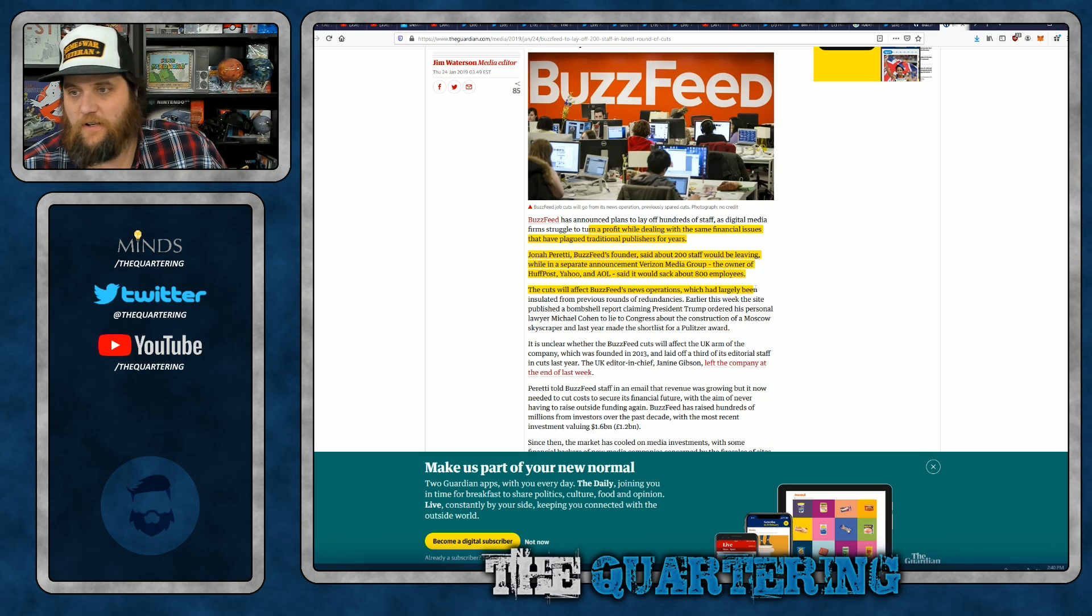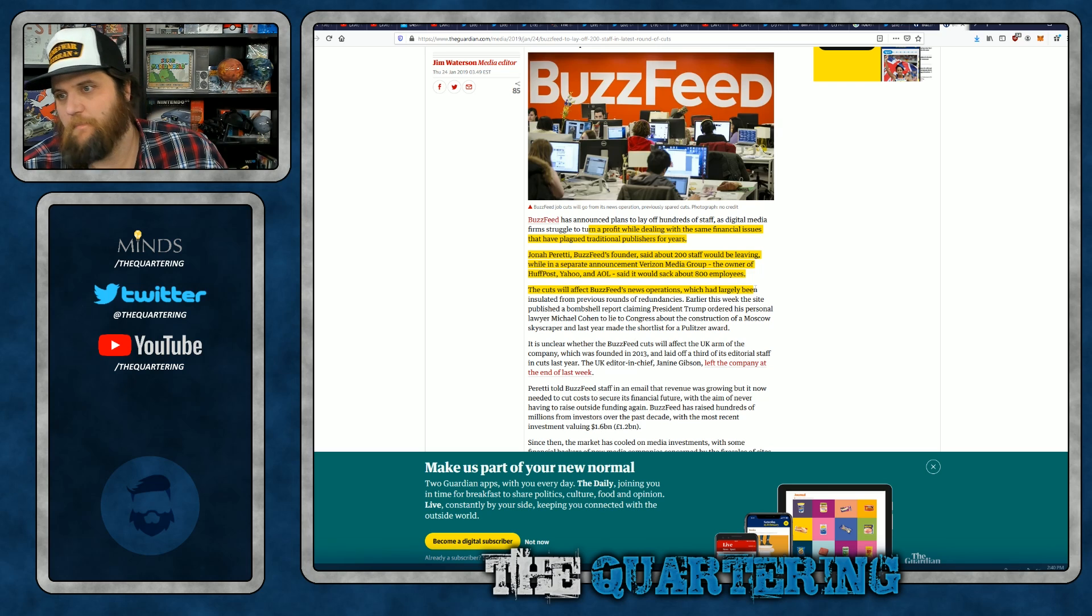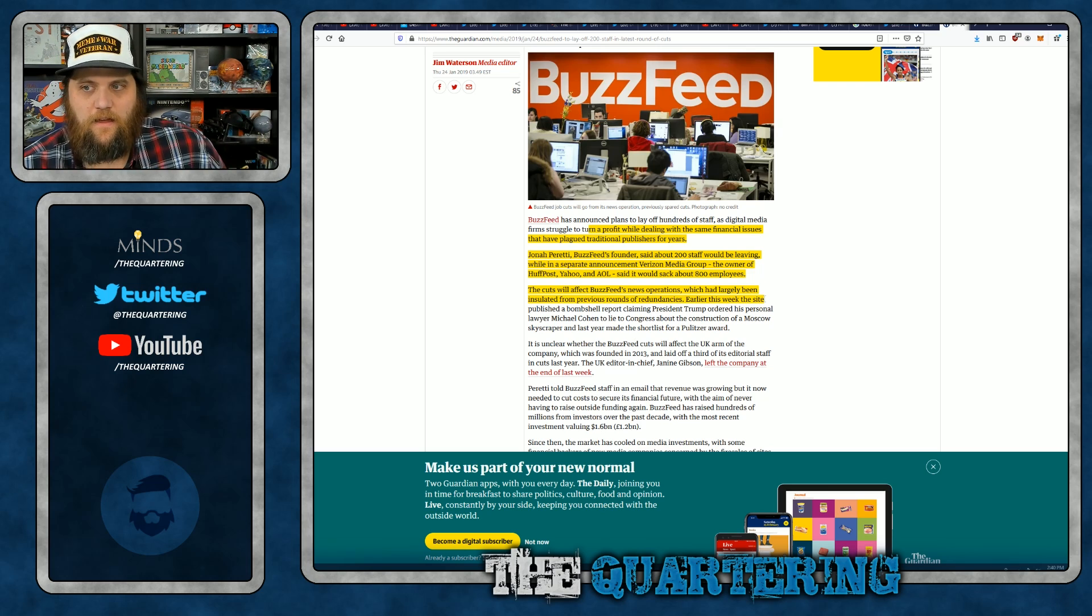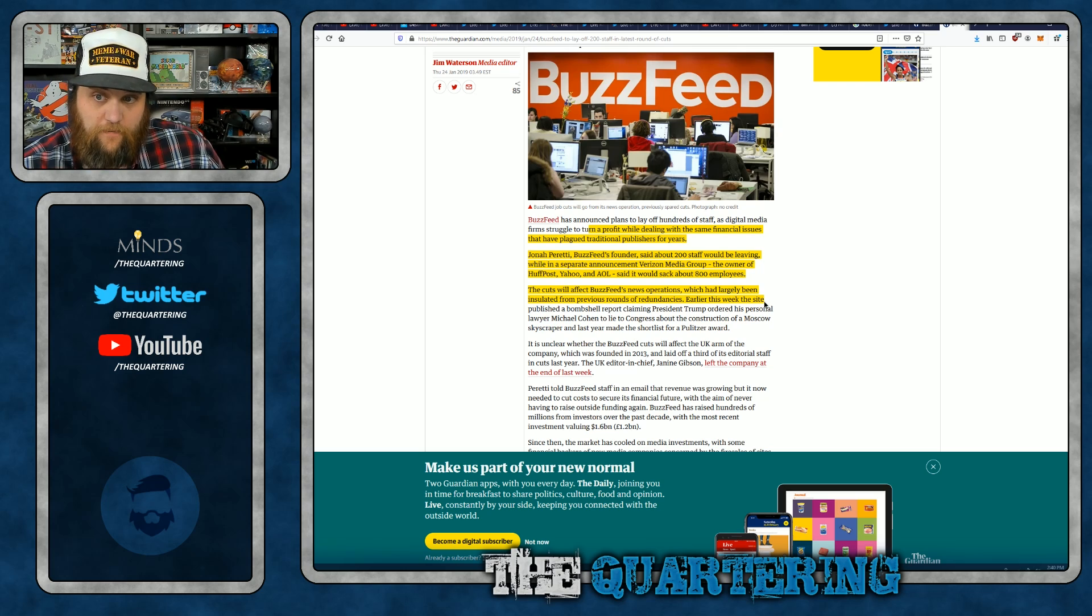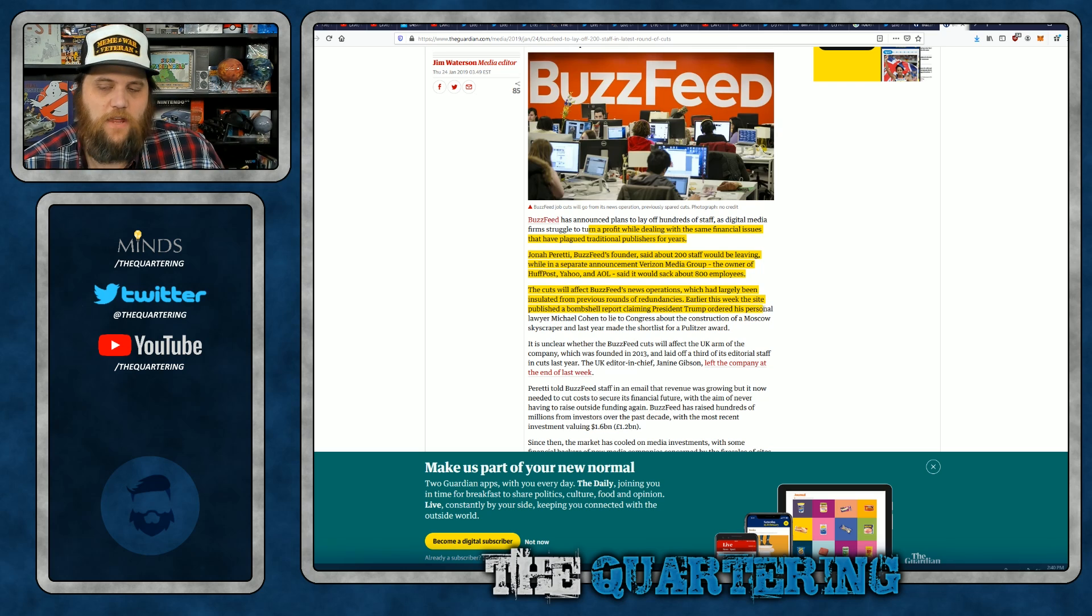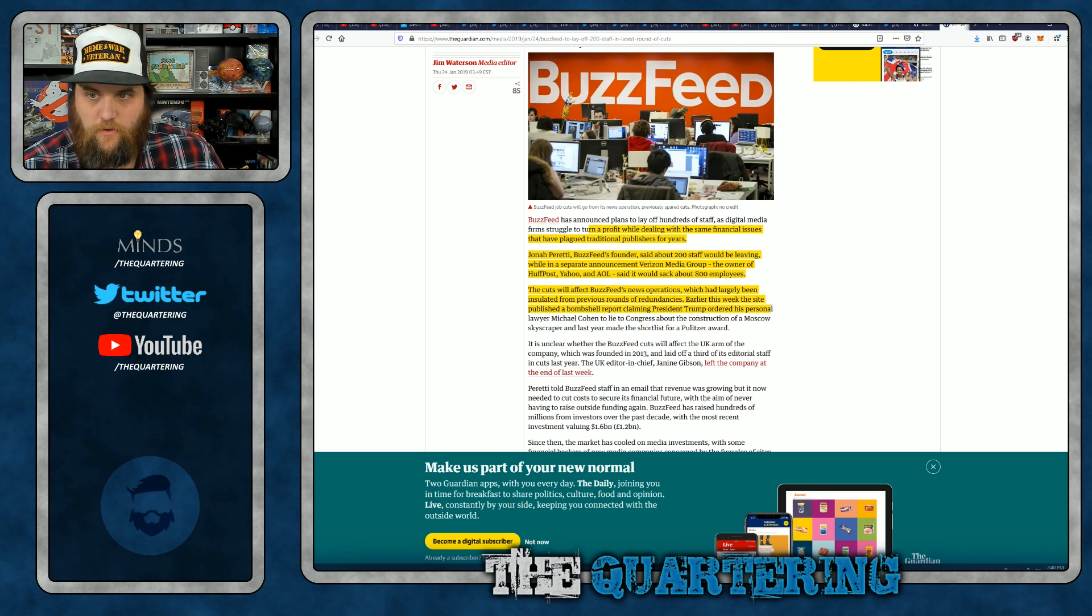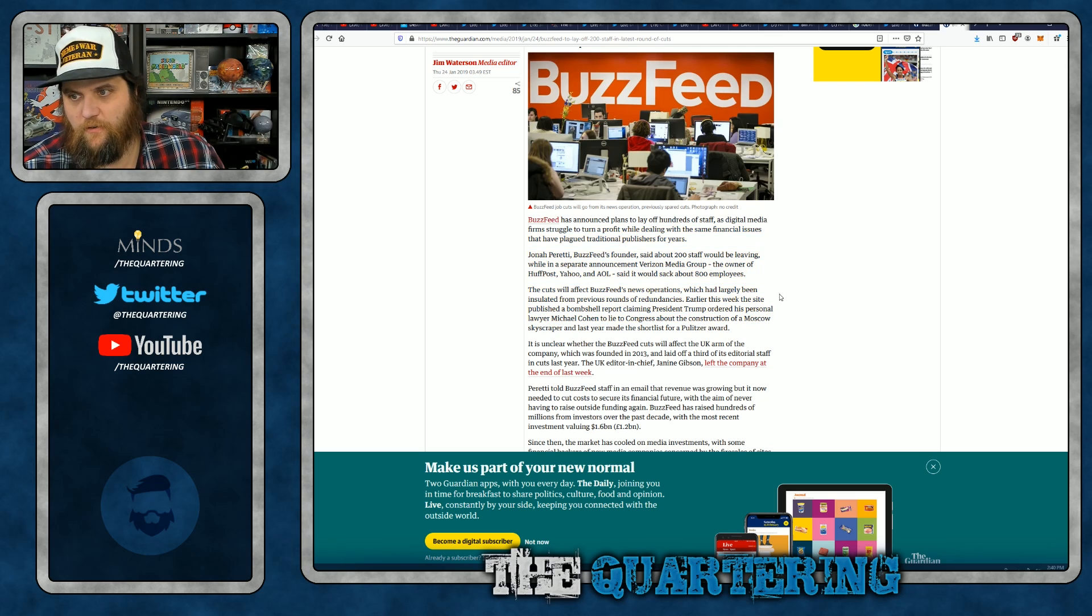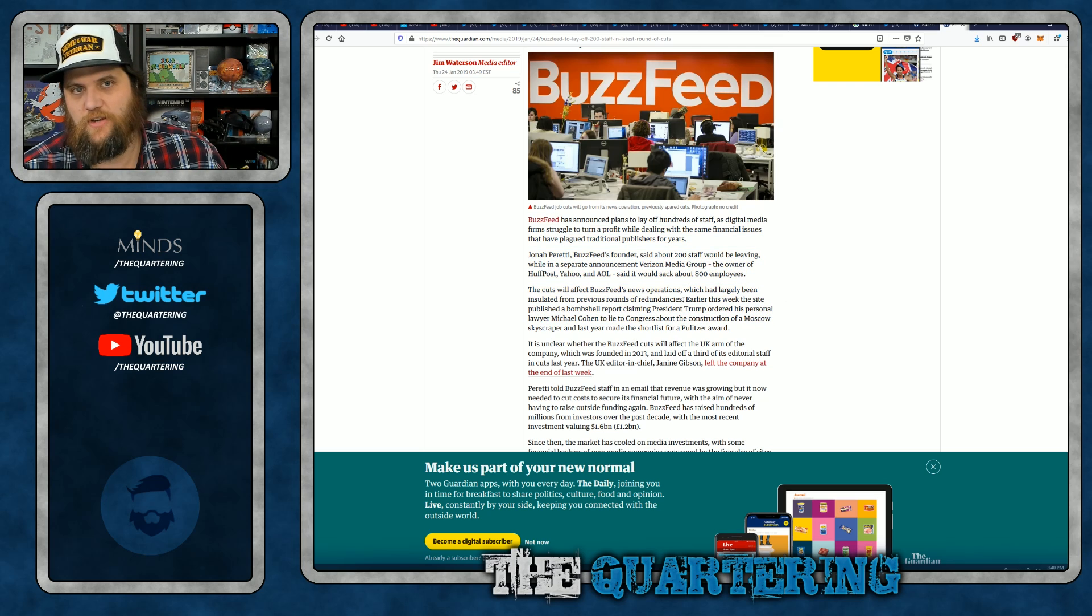The cuts will affect BuzzFeed News operations, which have largely been insulated from previous rounds of redundancies. Earlier this week, the site published a huge report claiming that President Trump ordered his personal lawyer, Michael Cohen, to lie to Congress, which of course was baloney sausage, hashtag great reporting BuzzFeed.